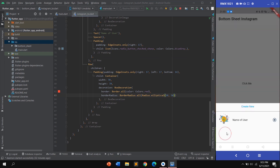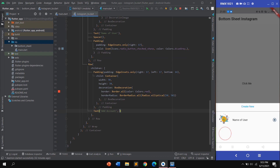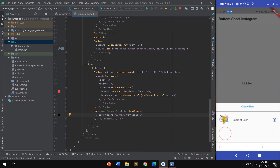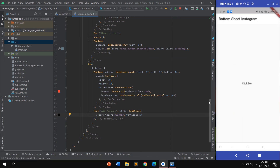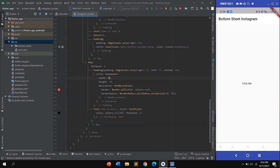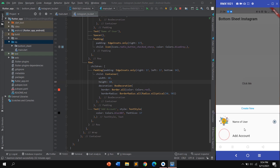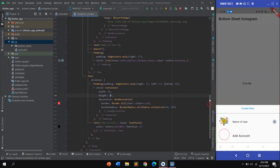Click hot reload and tap 'Click me'. You can see the new circular widget appear in the bottom sheet. Add a Text widget with the label 'Account' and style it with TextStyle — color: black, fontSize: 17. Refresh and scroll to see the result. It looks awesome.